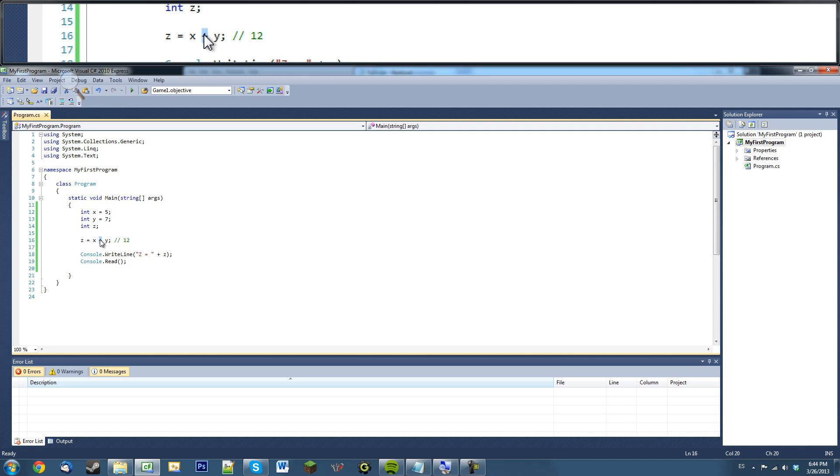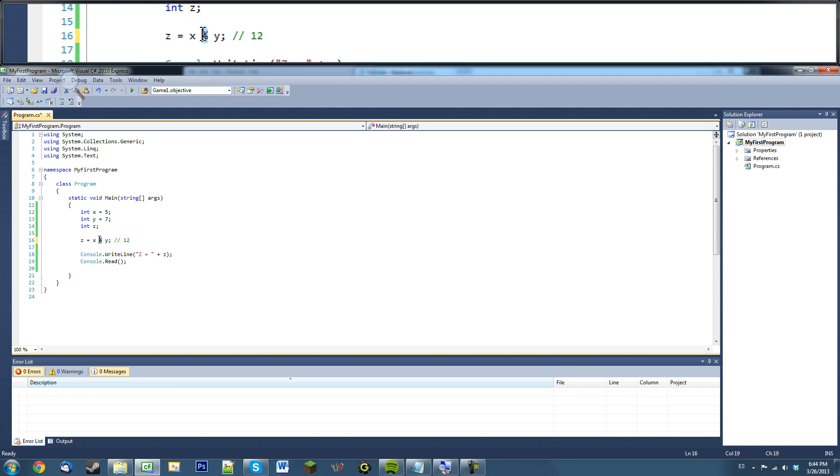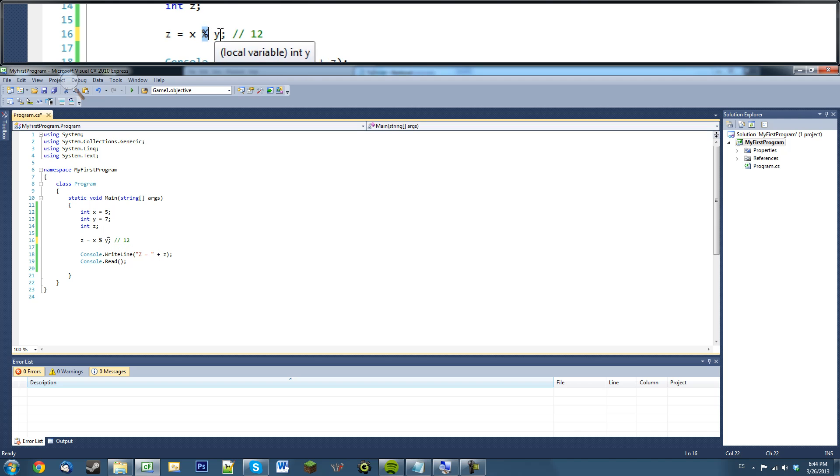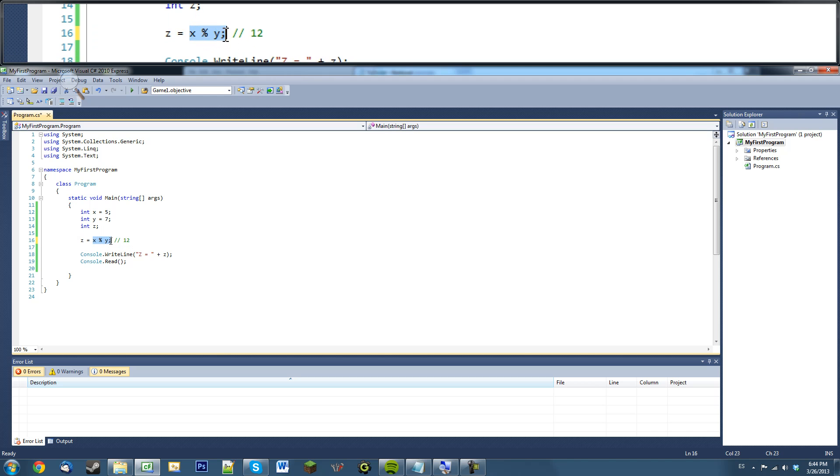There's also other math functions. There's multiply, there's divide, and there's modulus. Modulus is a percent symbol. Modulus does is it basically, it takes the remainder of the division, of the quotient. So, it divides these two numbers together and gets the remainder.